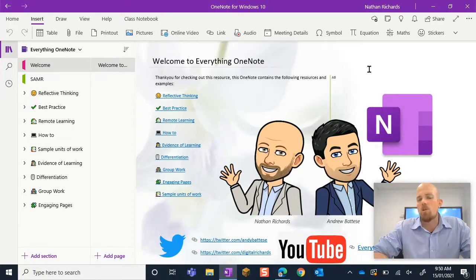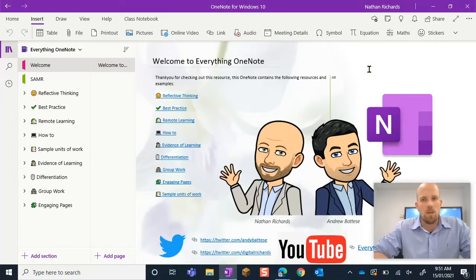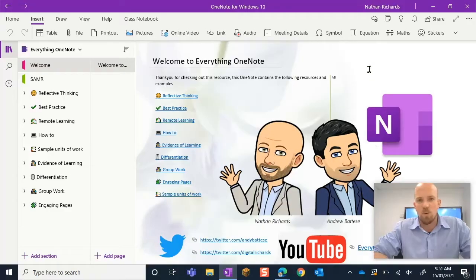Hey everyone, today I'm going to show you how you can make a sticky note to use in your class notebook.